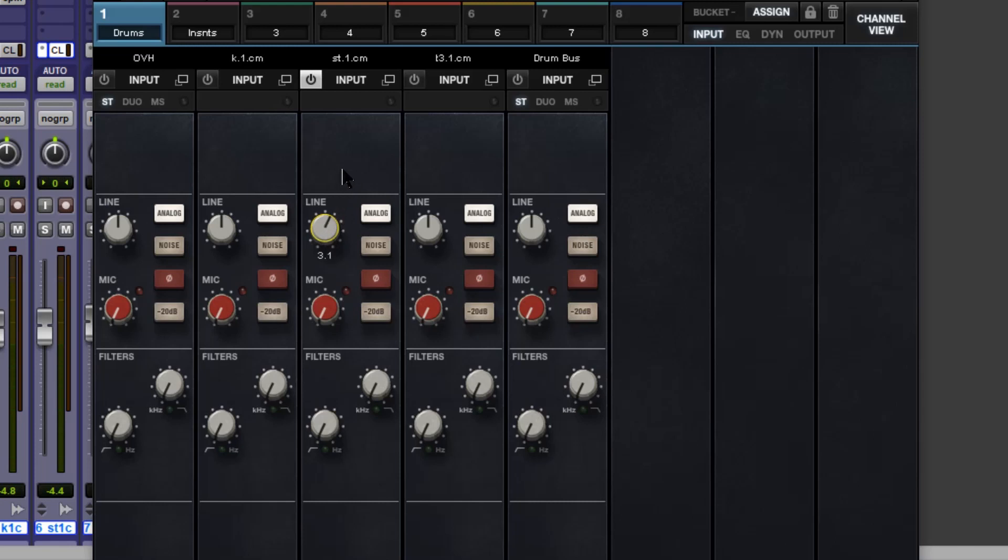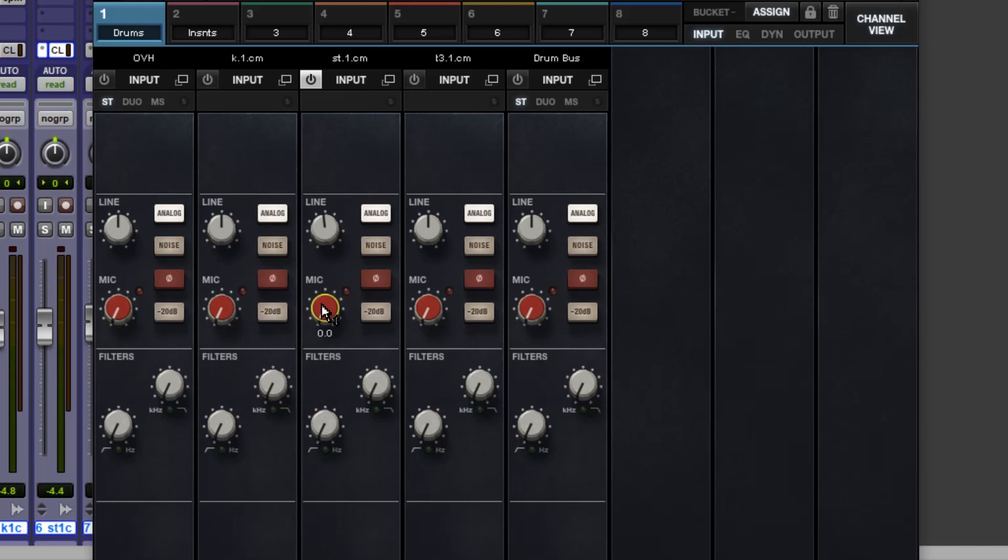But if you want something a little bit more obvious, all you've got to do is reach down here for this mic pre, which in effect is like running a line level signal through the console's preamp for quite obvious saturation and level increase as well. Below that we've got filters as well, very nice, very sweet sounding.